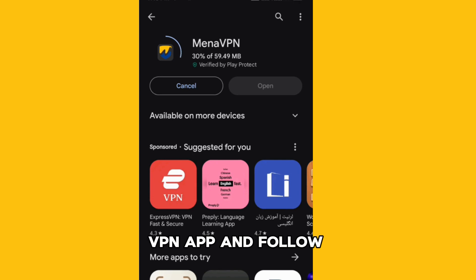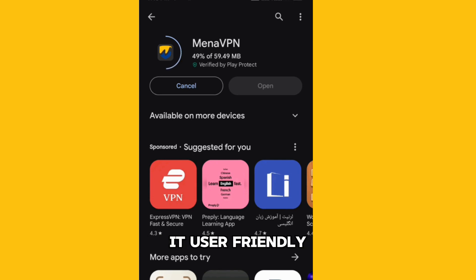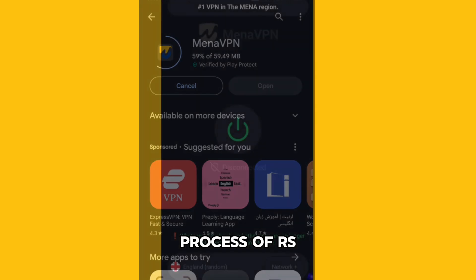Install the MENA VPN app and follow the setup instructions. It's user-friendly, making the installation process a breeze.